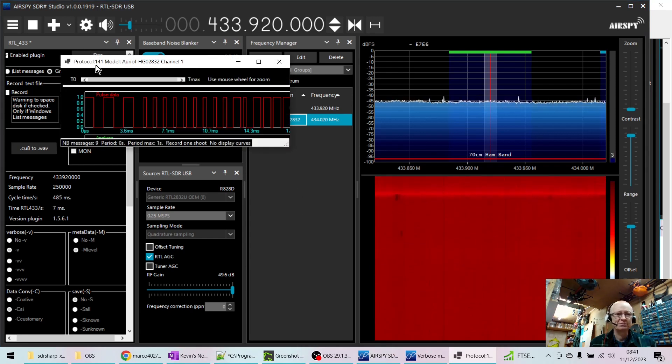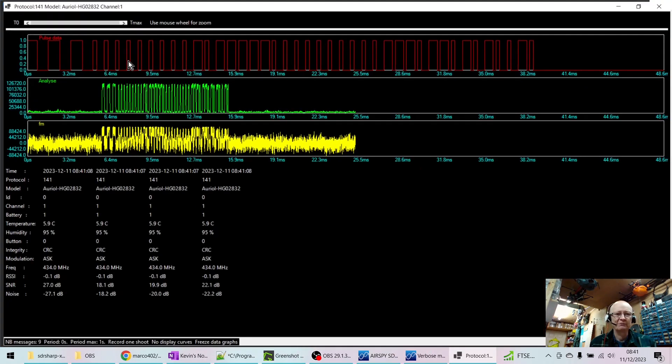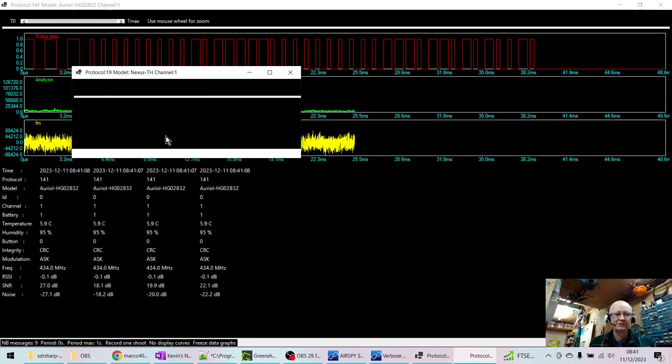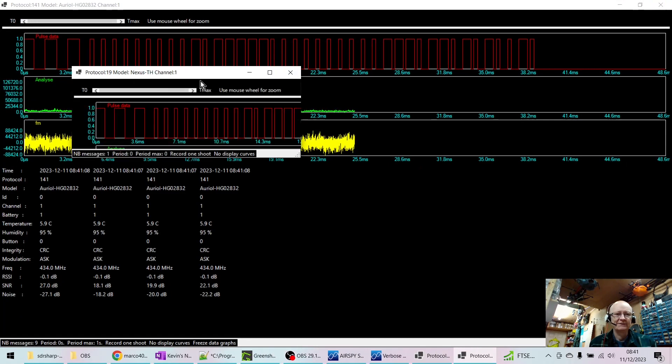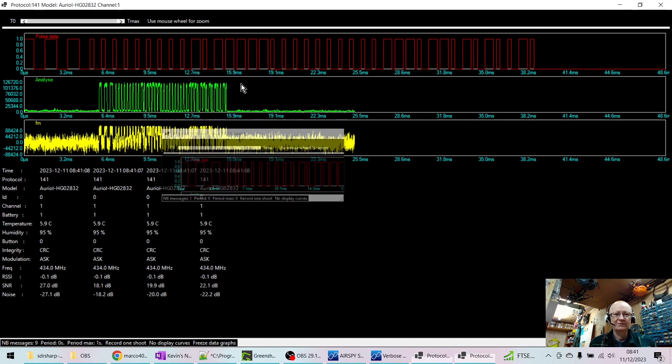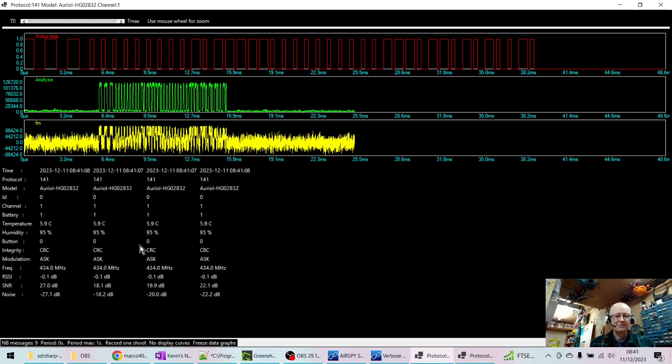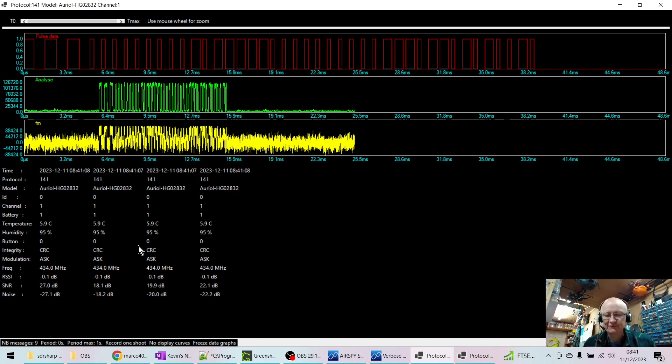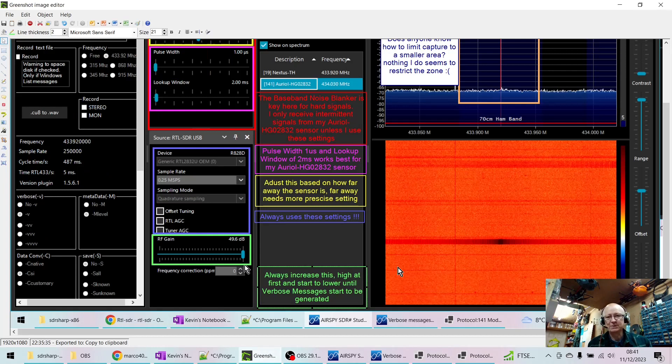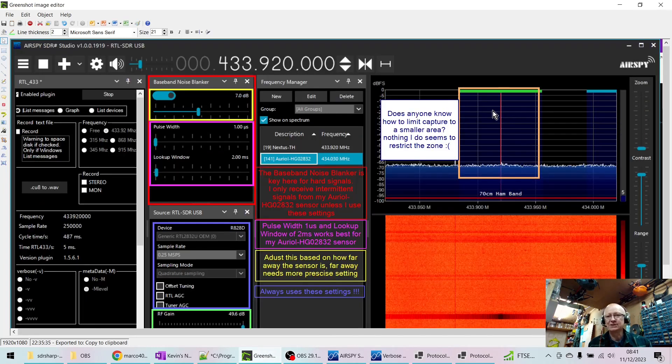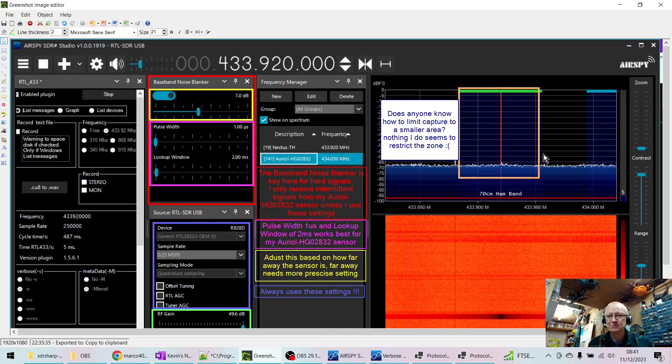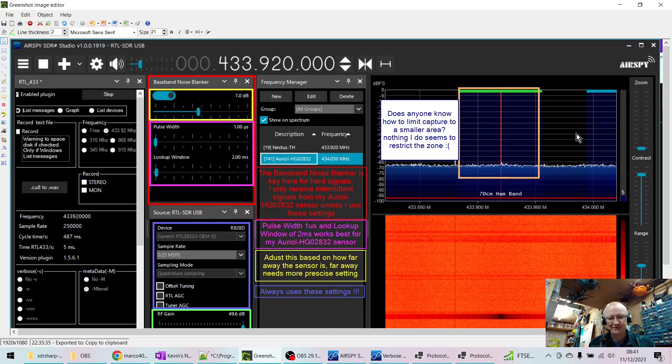There you go, so this is my hard-to-reach protocol one, this is my other Nexus temperature sensor. This is your digital pulse coming in. I think that's enough to get you going guys. Hopefully that was useful. Put anything down in the comments especially if you know how to limit this area because what I find is if I'm working on this particular one I don't really want to be picking up the one that's right next to it. I just want to receive a very fine-tuned frequency and I can't work out how to do that.